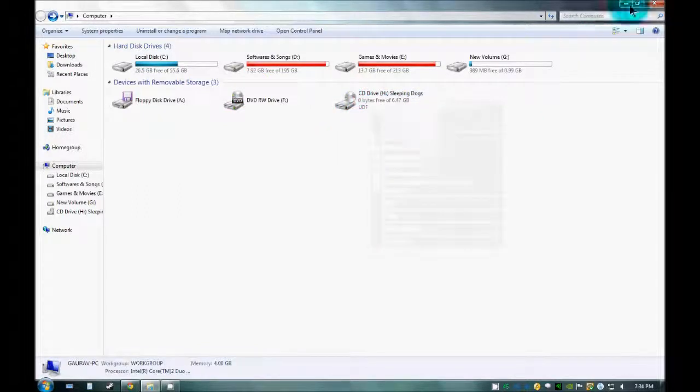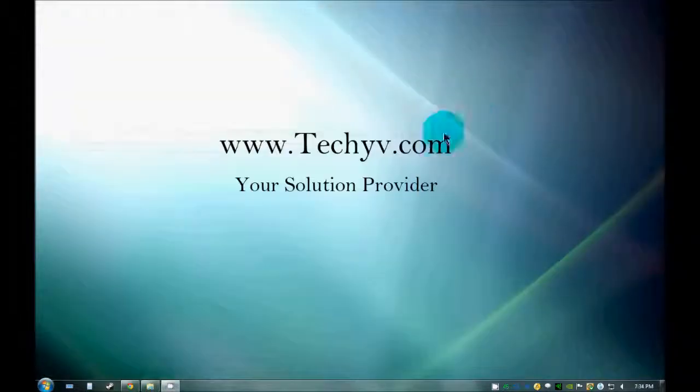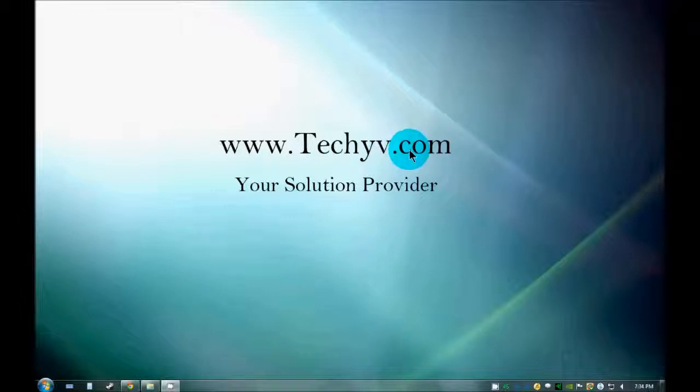This is how you mount an image to your virtual drive using Power ISO Virtual Drive Manager.